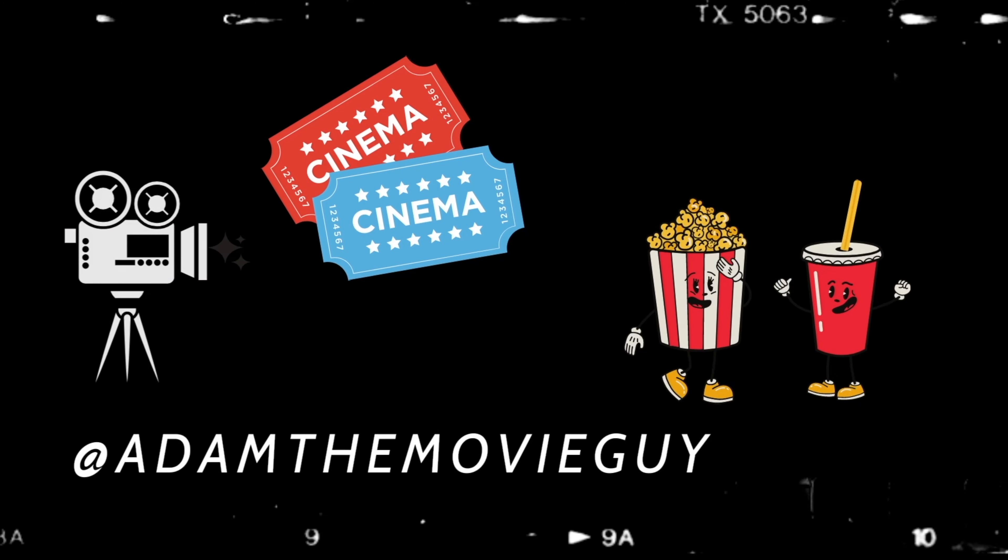It got a 7.7 out of 10. Personally I give it an 8 out of 10. Yes, there are a lot of memes about them just camping in the woods the whole movie, but I still enjoyed it.